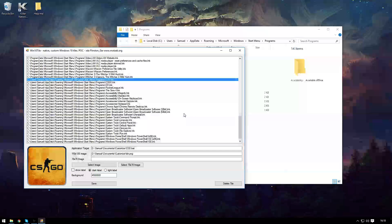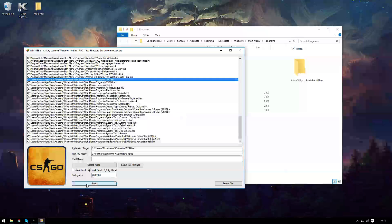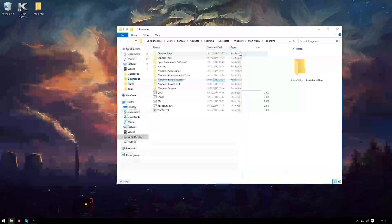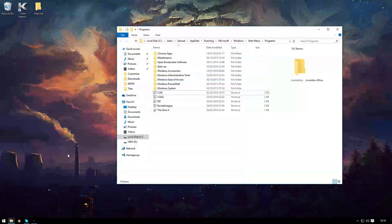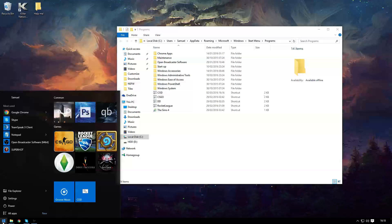direct it to our file directory for the image that we wanted to change it to and click save. That is literally it.